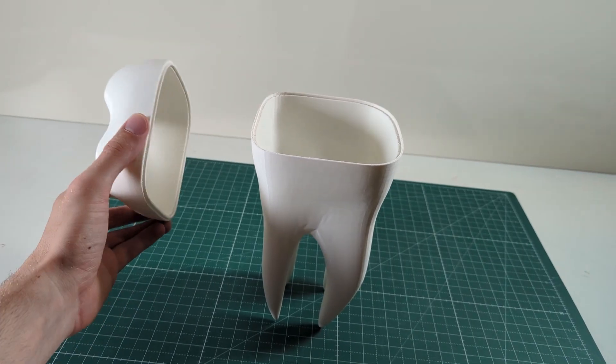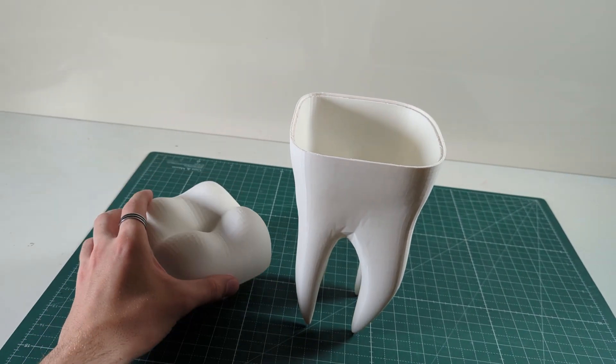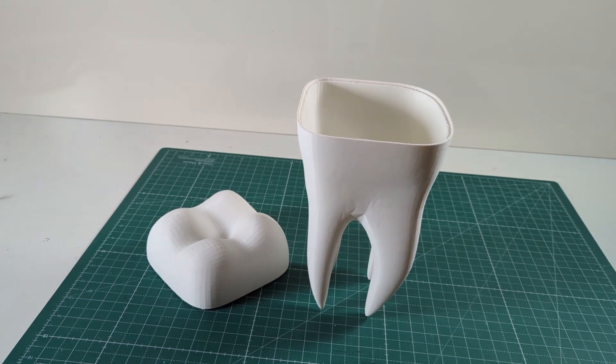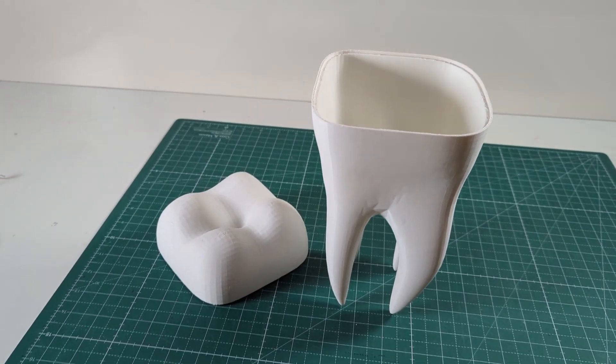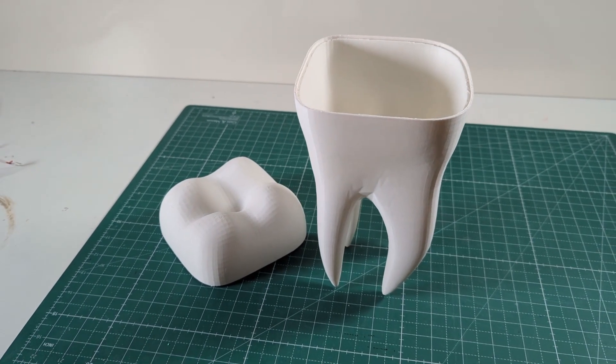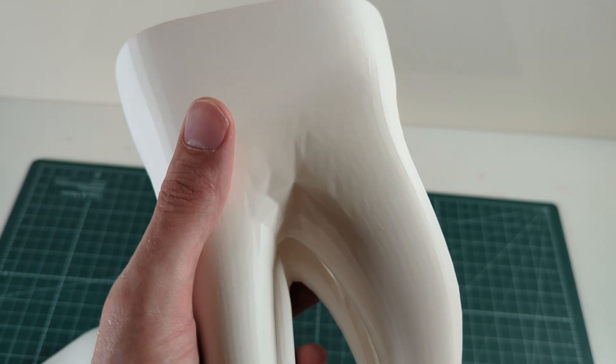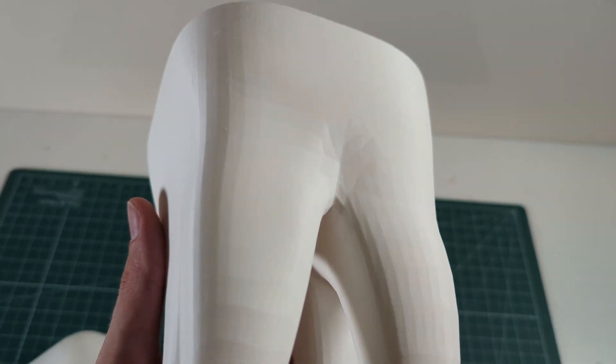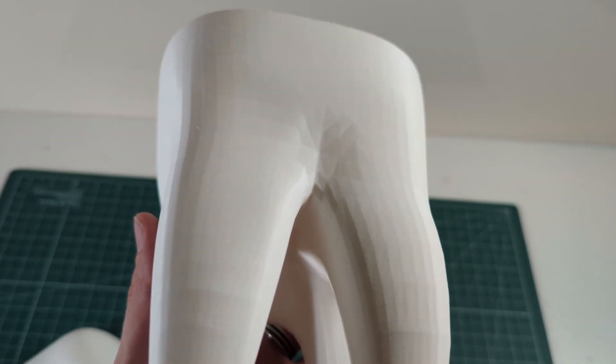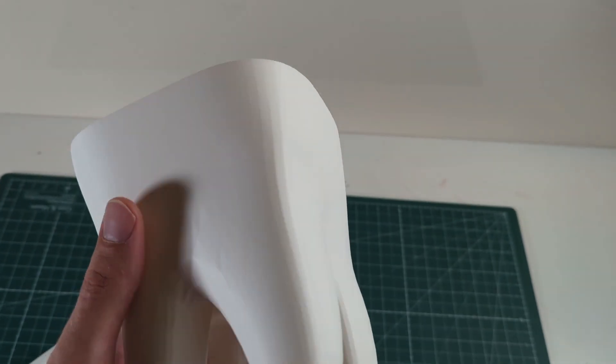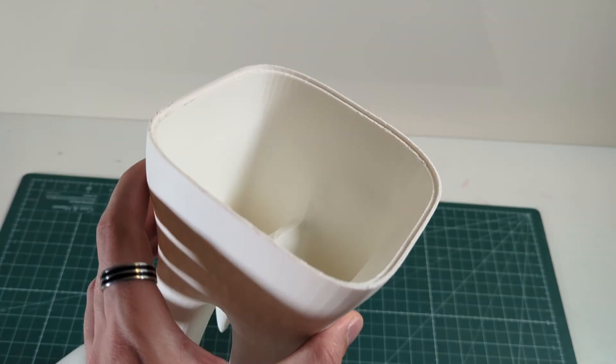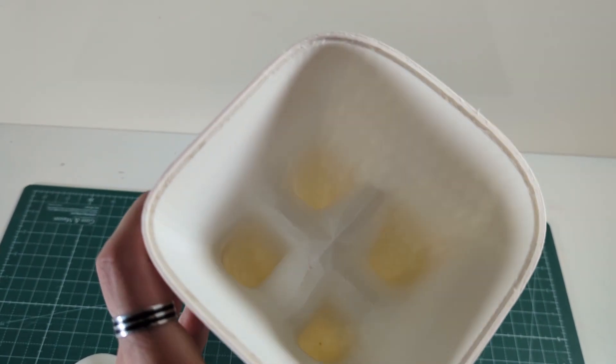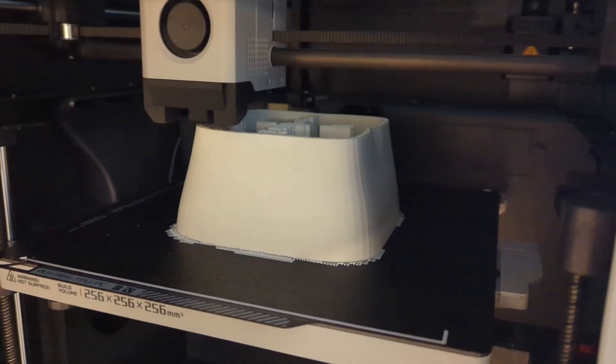Here is a test print that I did with PLA. This is a giant tooth that I printed for a friend. And as you can see, it turned out perfectly. The surface finish of this print is simply amazing. And you can see, I had to print it with a lot of supports, but all of them came off very cleanly and very easily.